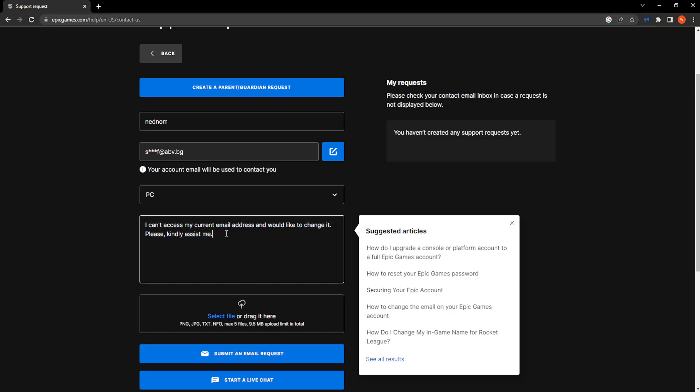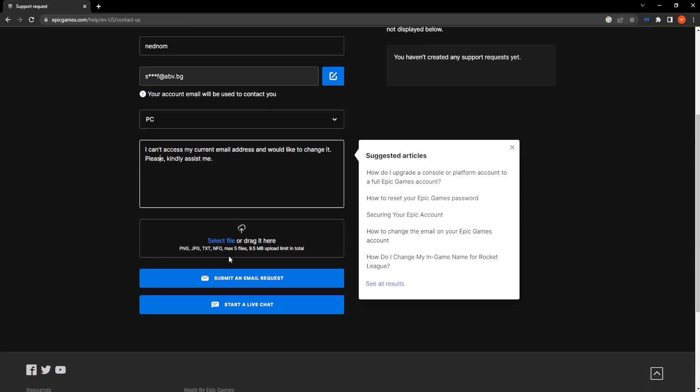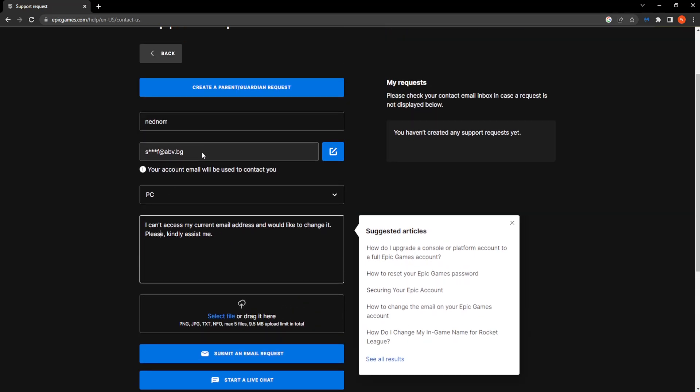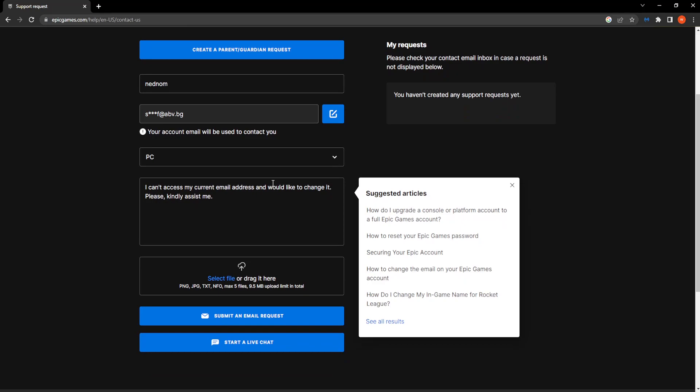It should take a few days for them to get back to you and make sure you check your email that you have entered right here. They can contact you and see what they tell you and they will guide you through the process of resetting your email address.